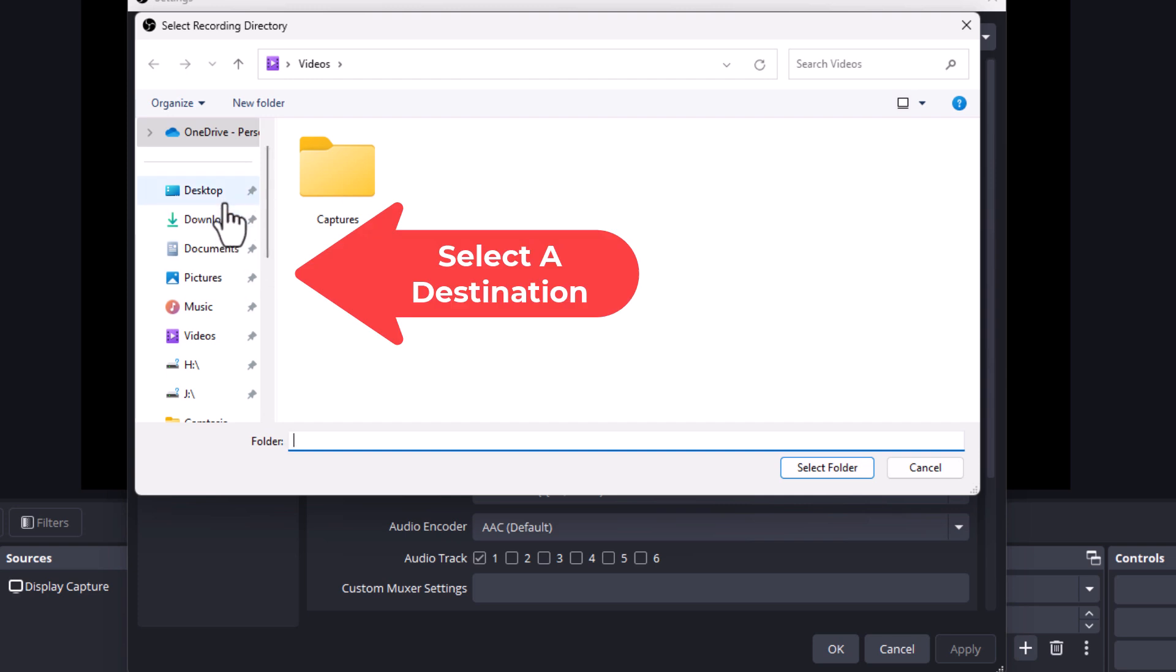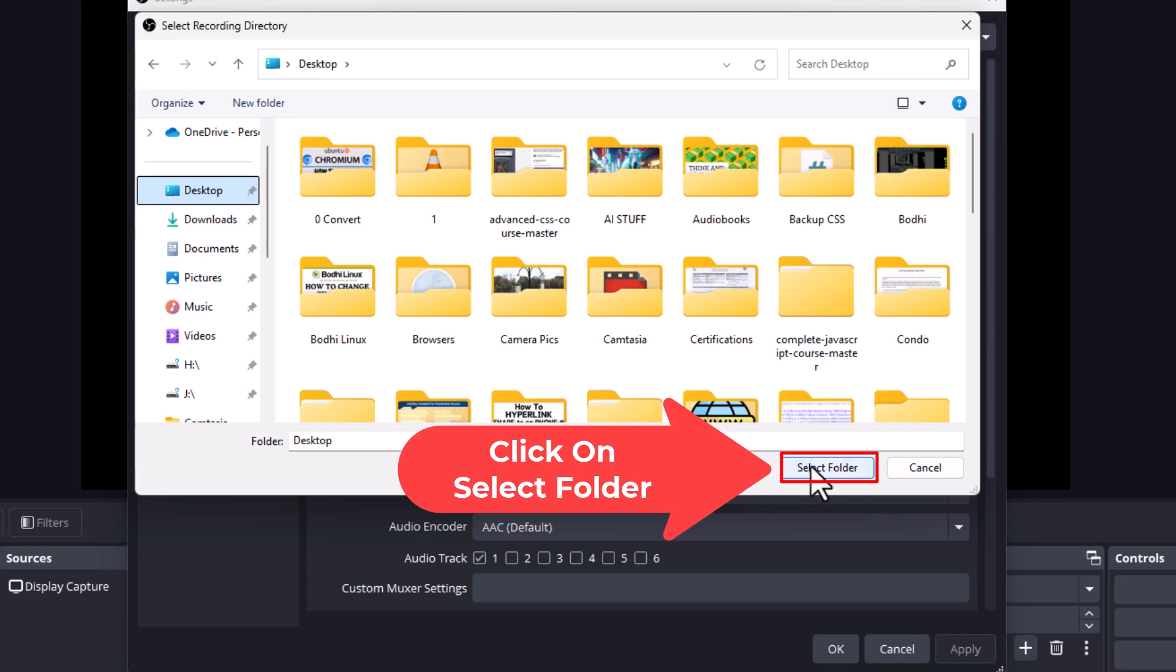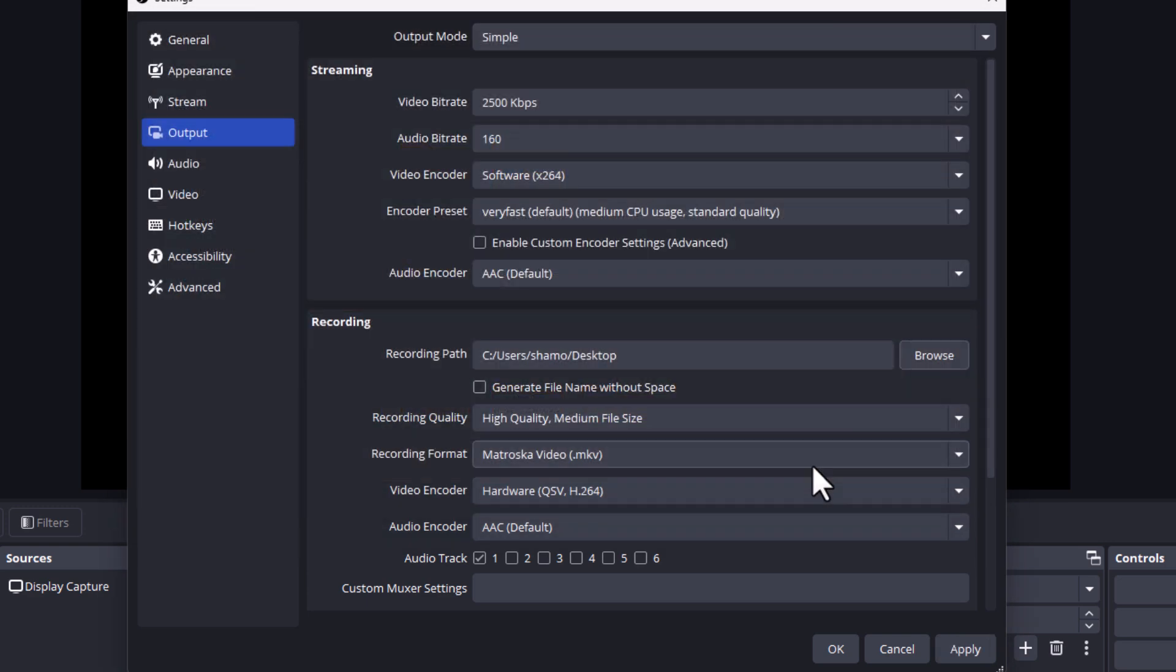Say that I wanted to change my location to my desktop. I'm going to click on desktop, then I'm going to go down to the bottom, click on select folder. Now as you can see, my recording path has been changed to my desktop.